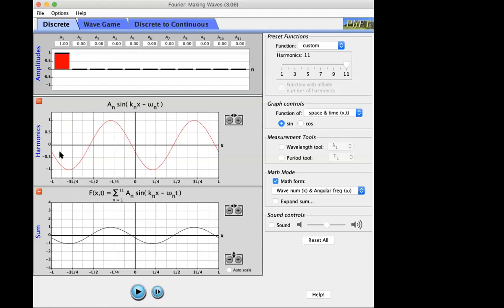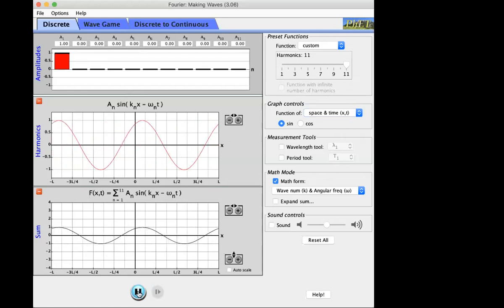If I freeze time and take a picture, I get a snapshot graph — for example for a water wave, it shows surface elevation as a function of x. On the other hand, if I plant a rubber ducky at some location x equals L and record its elevation as a function of time — fixing x and plotting deflection versus time — that's called the history graph.